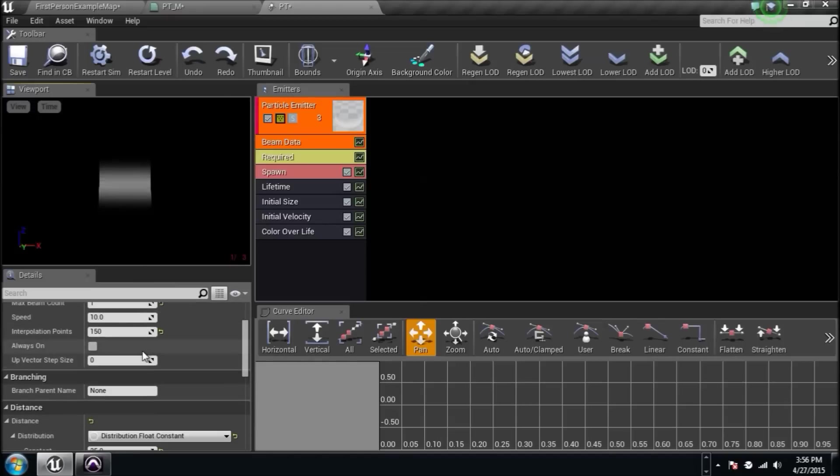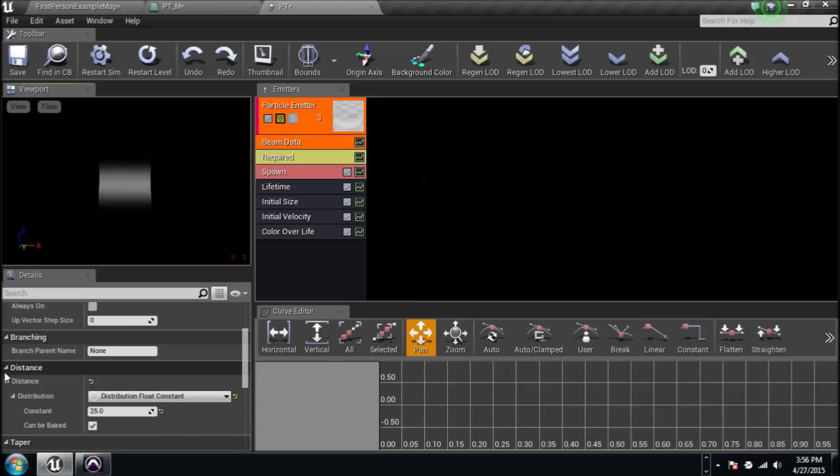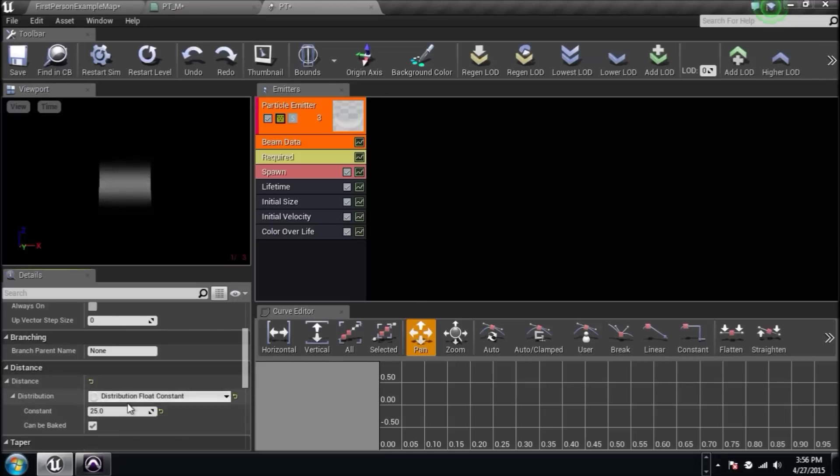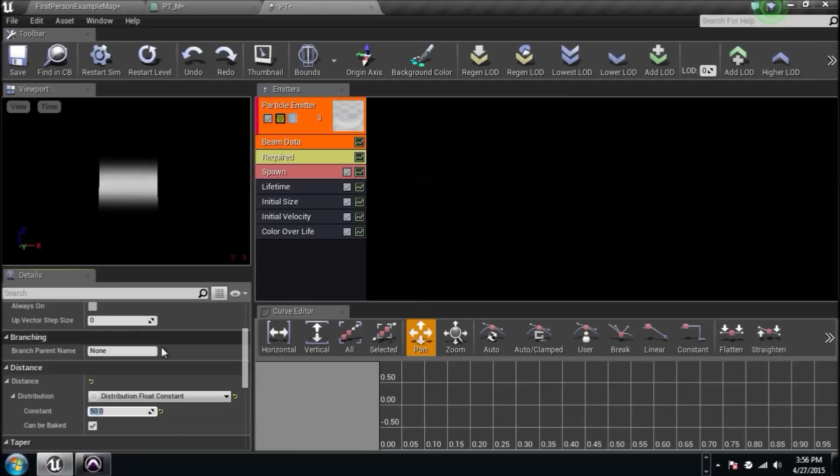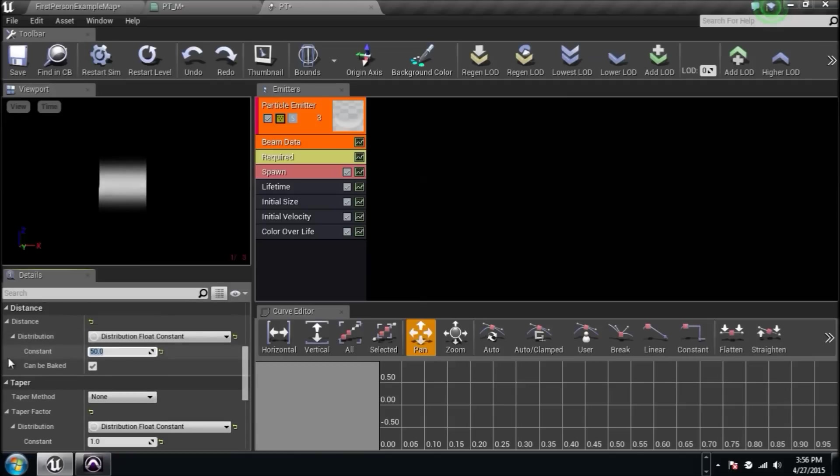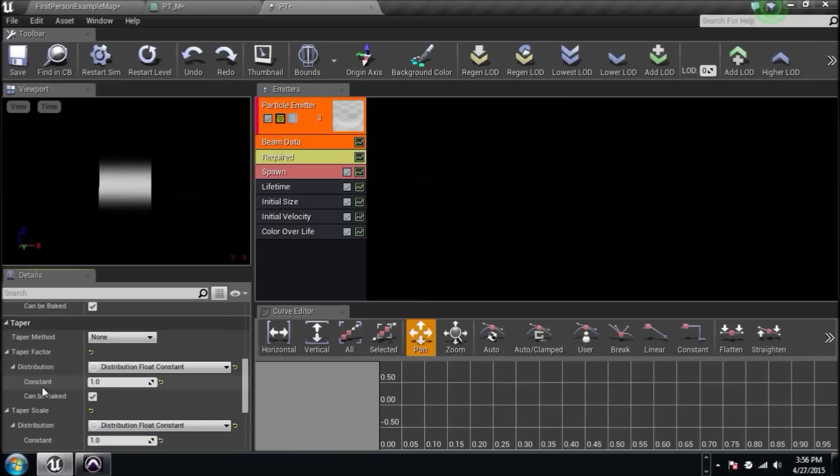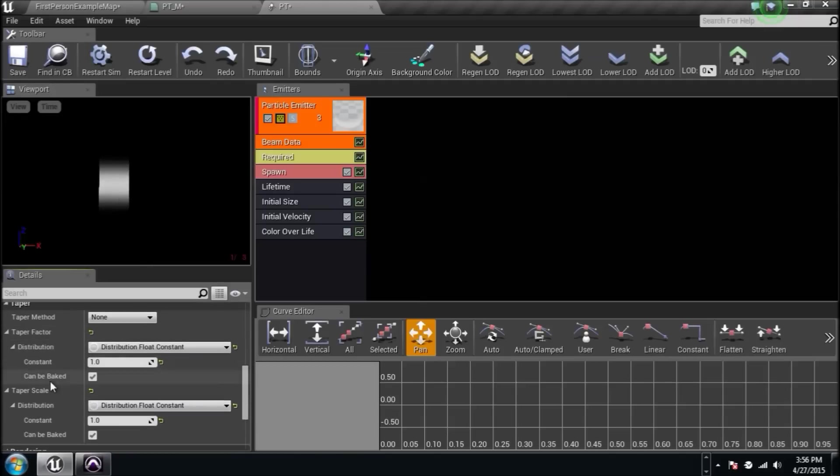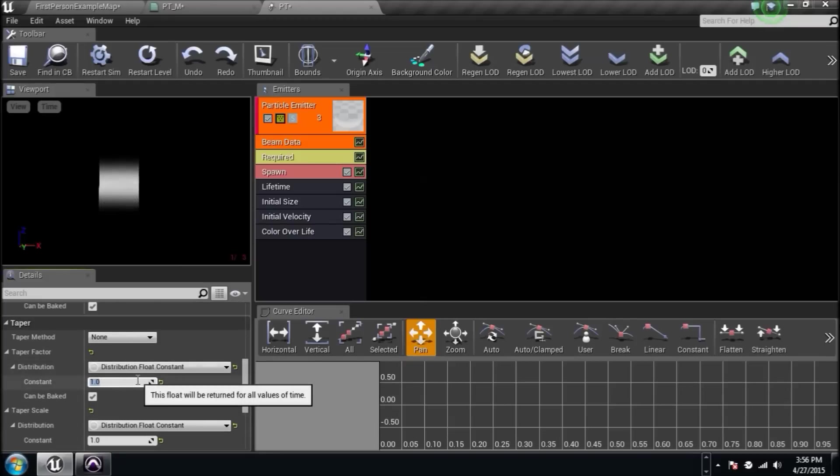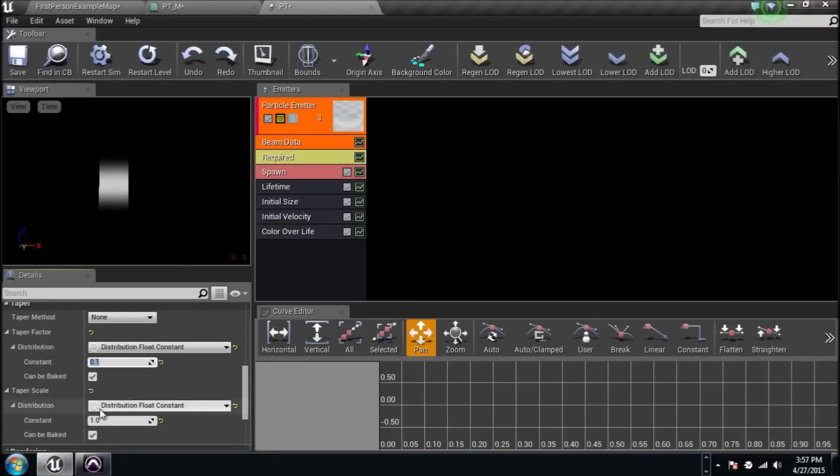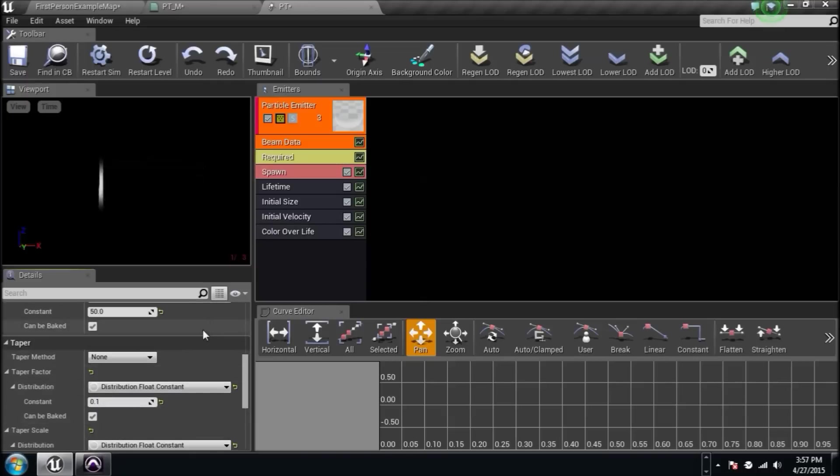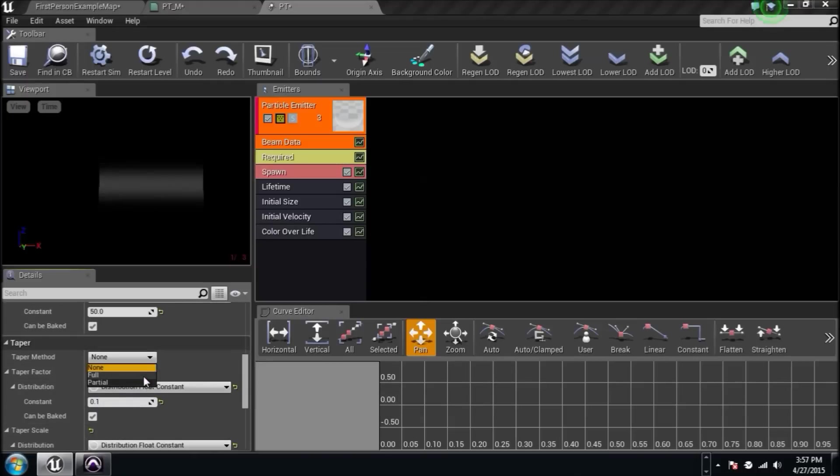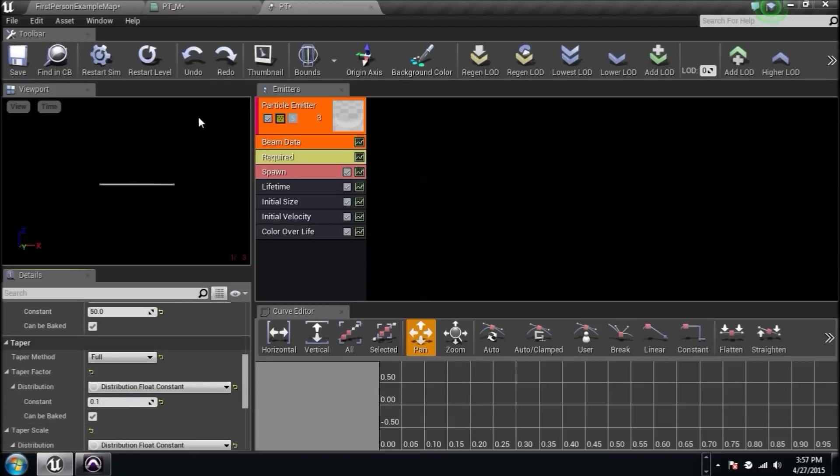We're going to scroll down. Now, if you see the distance tab here, you can click down here and it'll be set to 25. Let's go ahead and set that to 50. Make it a little longer. We're going to scroll down to the taper. There'll be a taper factor, which will have a constant value and the taper scale, which will be a constant value. I'm going to set this to 0.1 and this one to 0.5. The taper method needs to be set to full. Now we got a line.